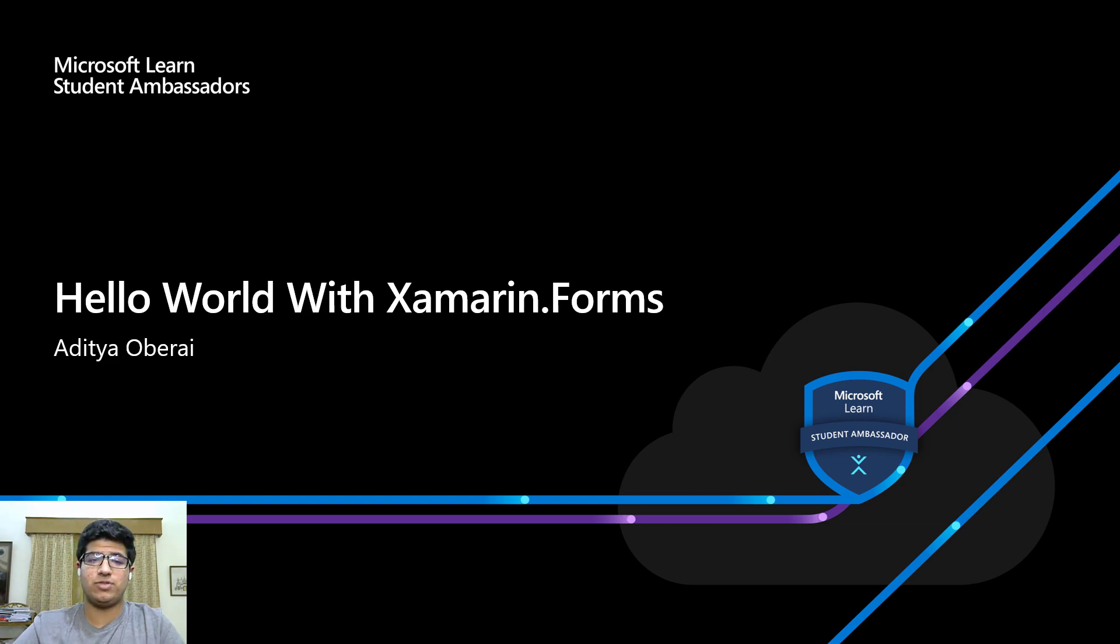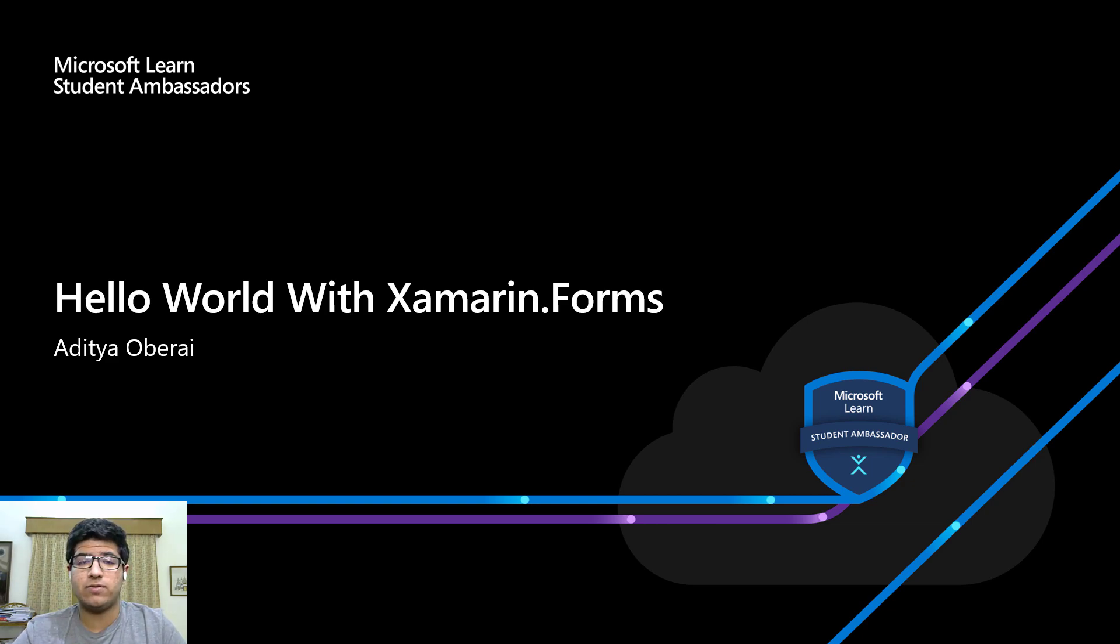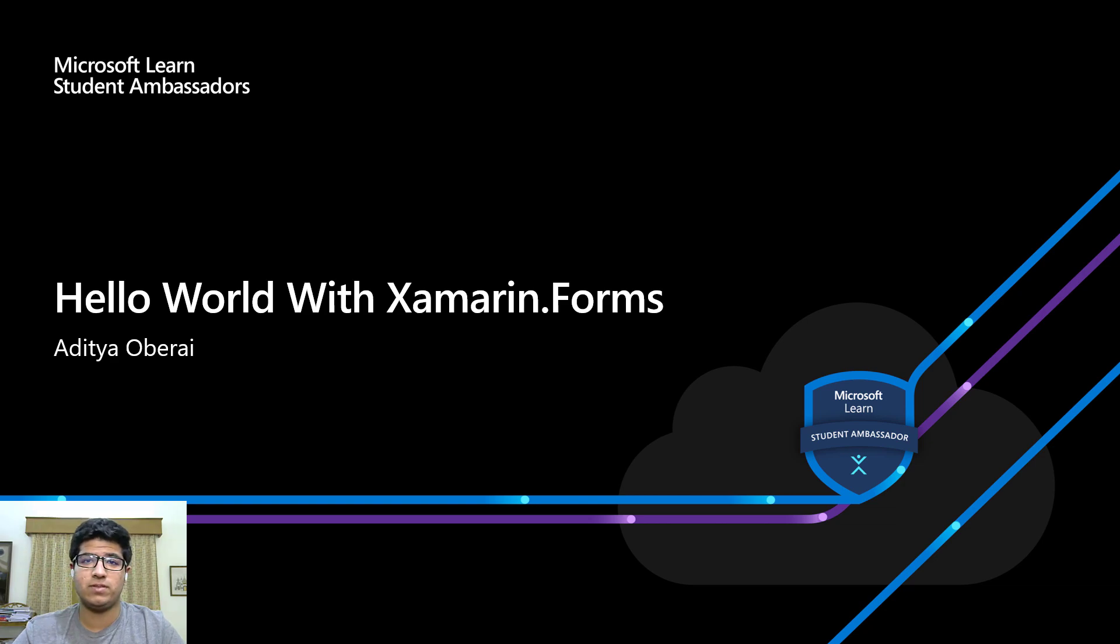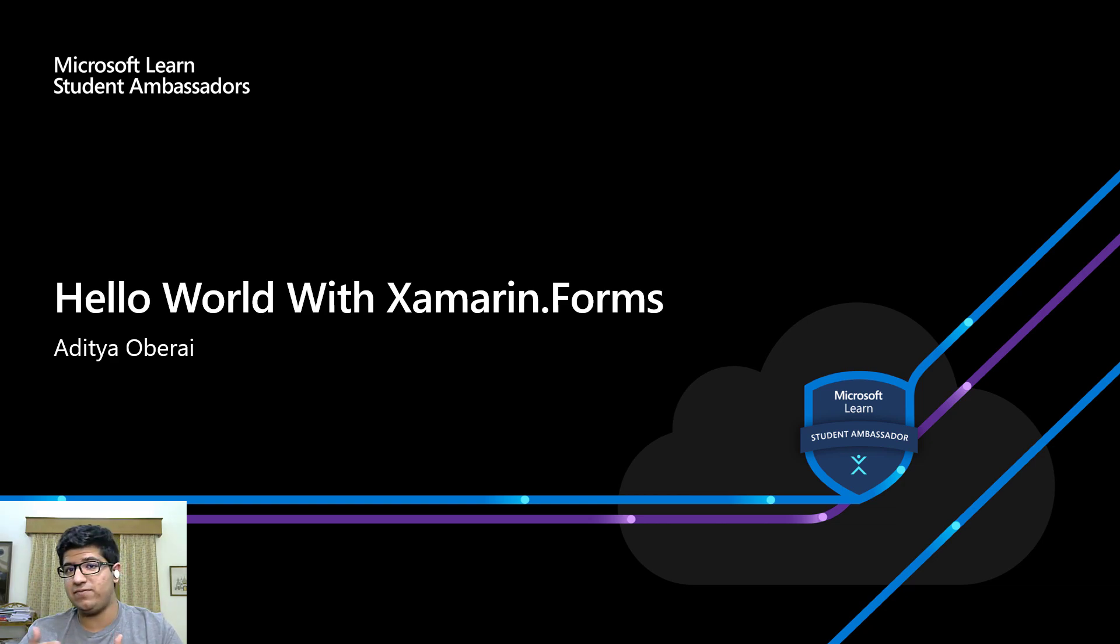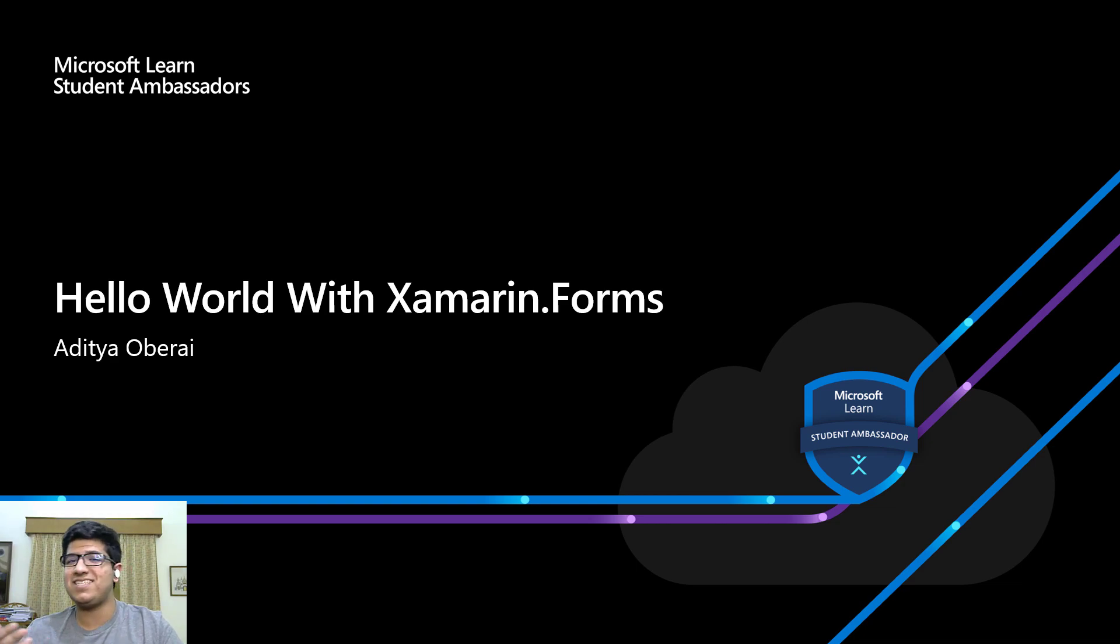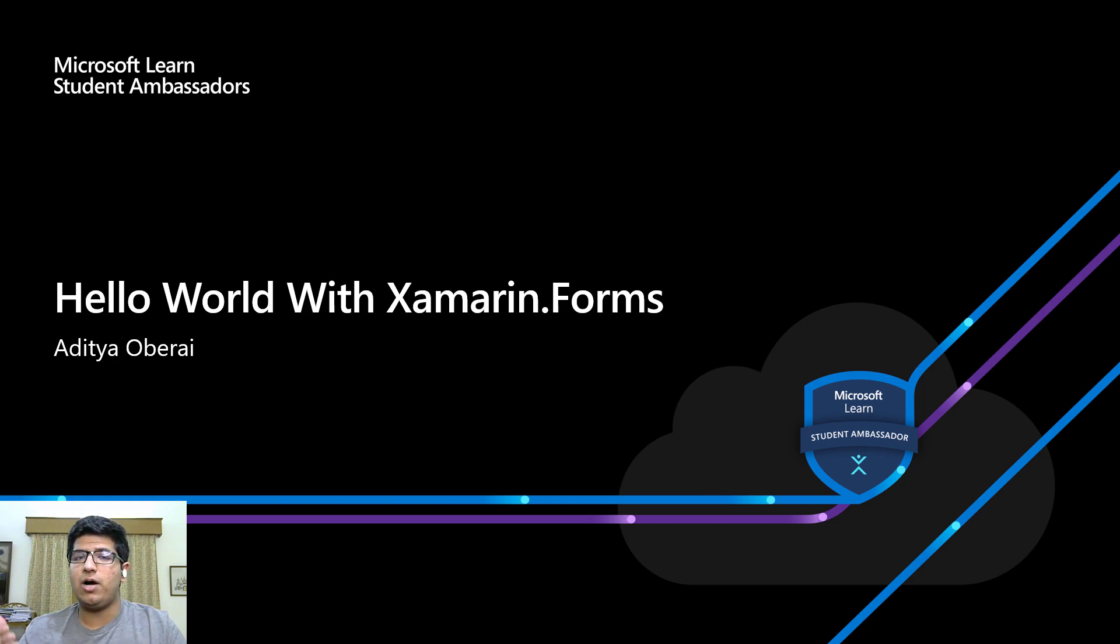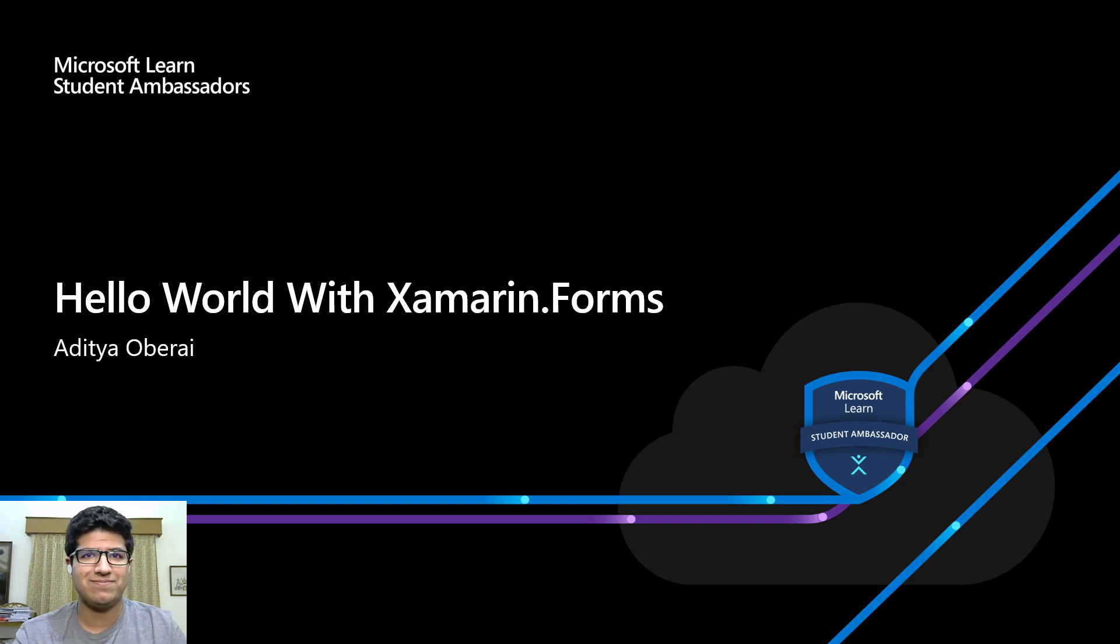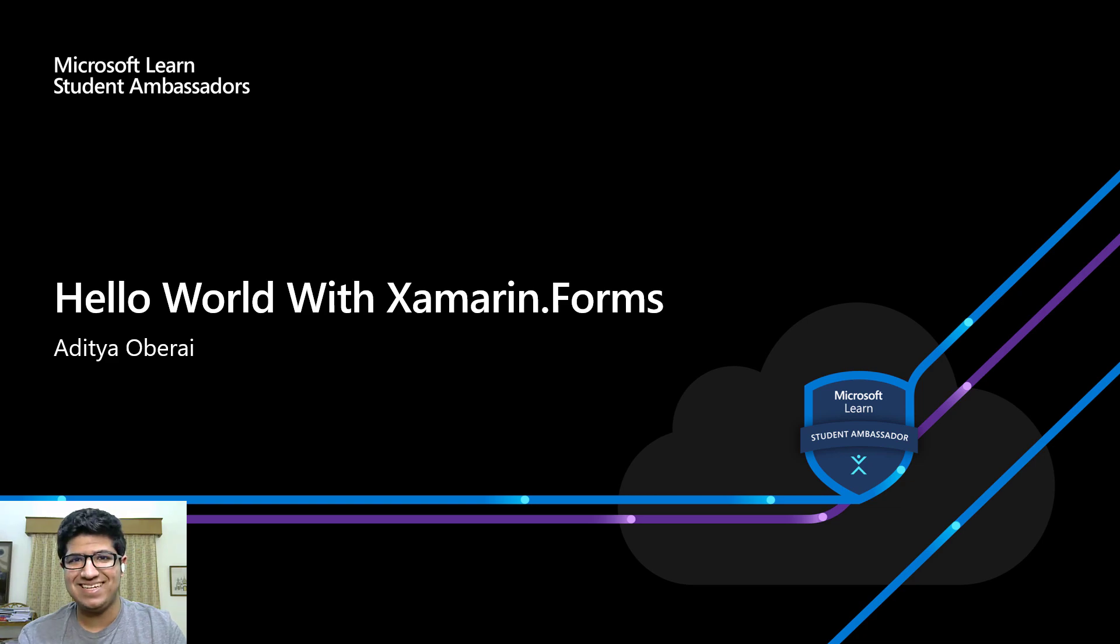Hey there! Thank you so much for joining in today. I am Aditya Obrey, a Gold Microsoft Learn student ambassador and your host for this session. Today the topic we're going to discuss is Xamarin Forms. In this session I will talk about what Xamarin Forms is, what it essentially does, and how you can get started with Xamarin Forms and develop your very first application. I hope you're just as excited as I am. Let's get started.